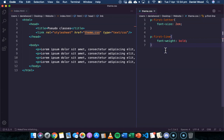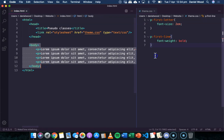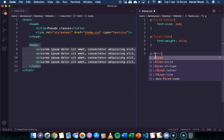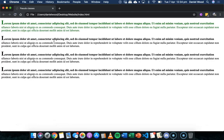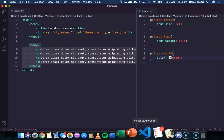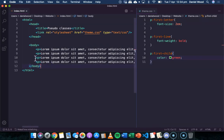Maybe we might want to do the first child - so the first paragraph that belongs to a body, or is a child of the body. If we did P first-child, what that will do is apply a theme to the very first paragraph that belongs to the parent element, which is the body in this case. We might do color green. If we had a paragraph within a particular div, we had a few divs on a page and we said first-child, it would apply a theme to the first paragraph within those divs.